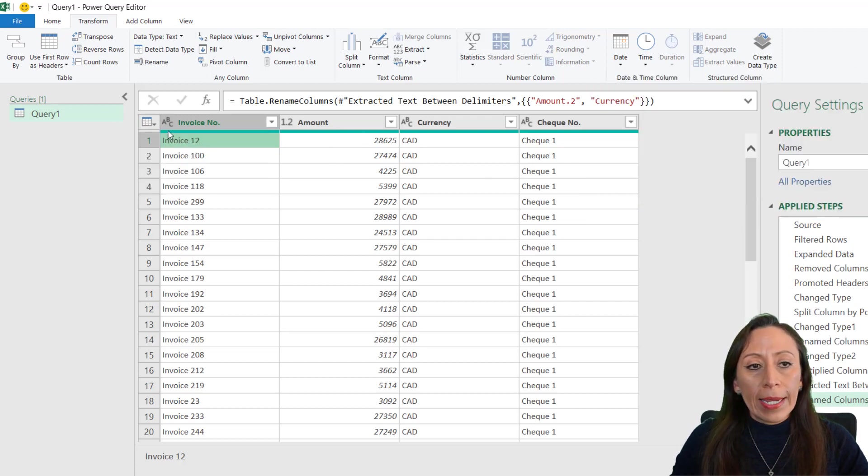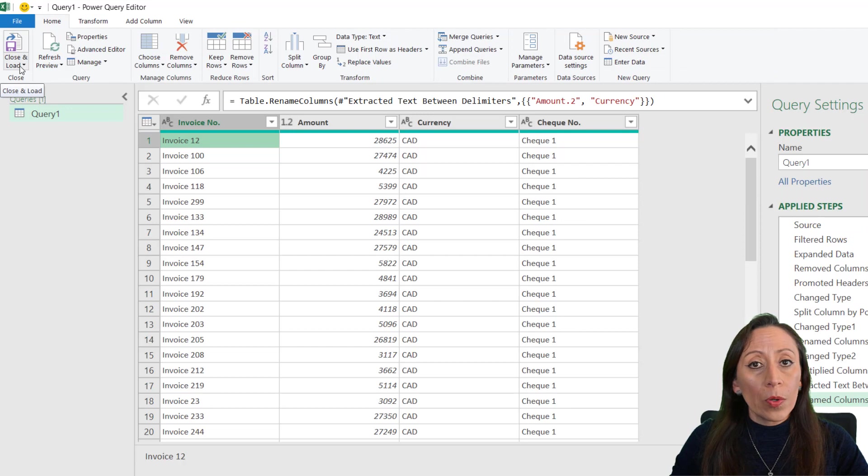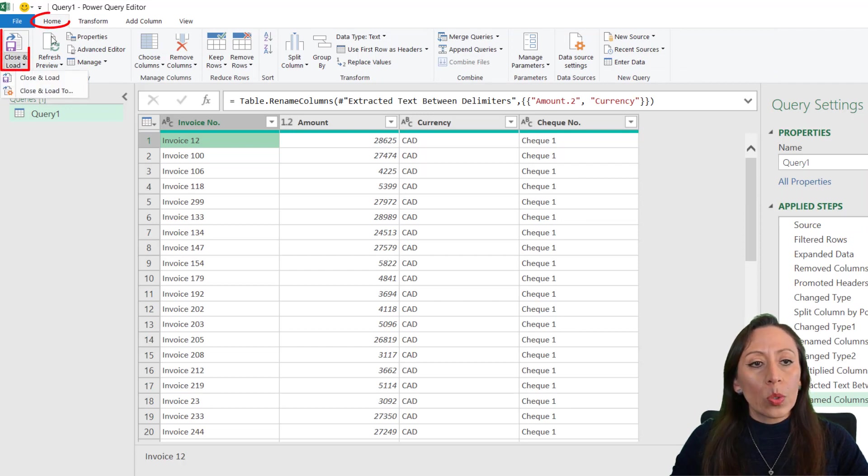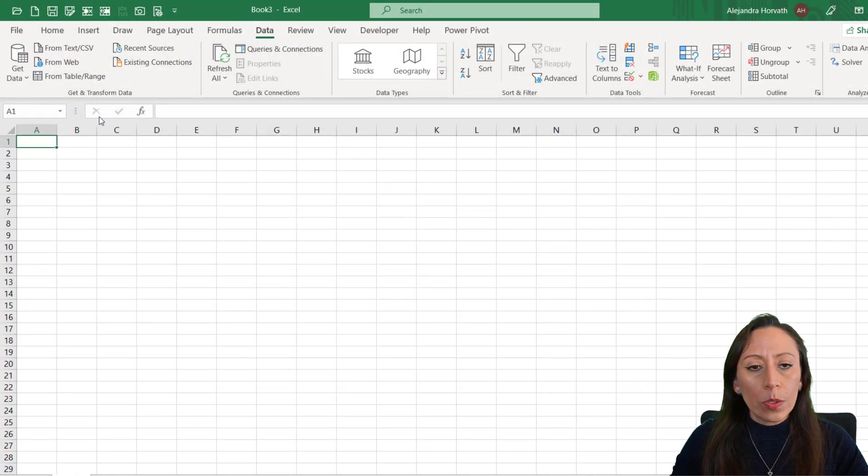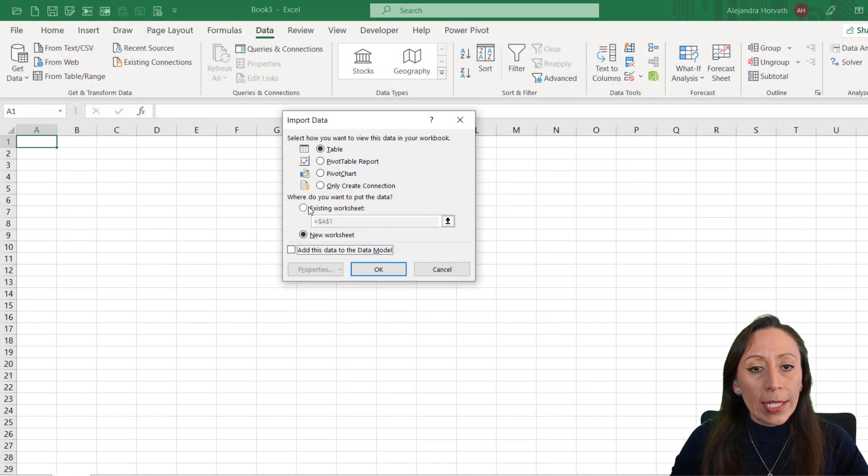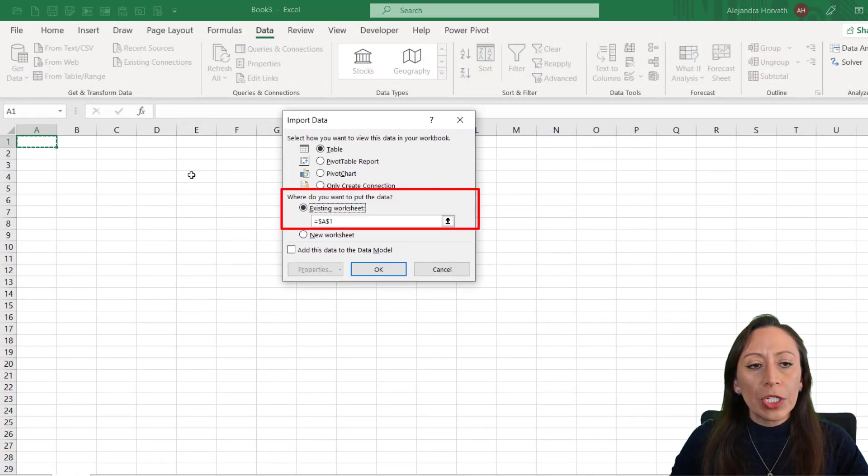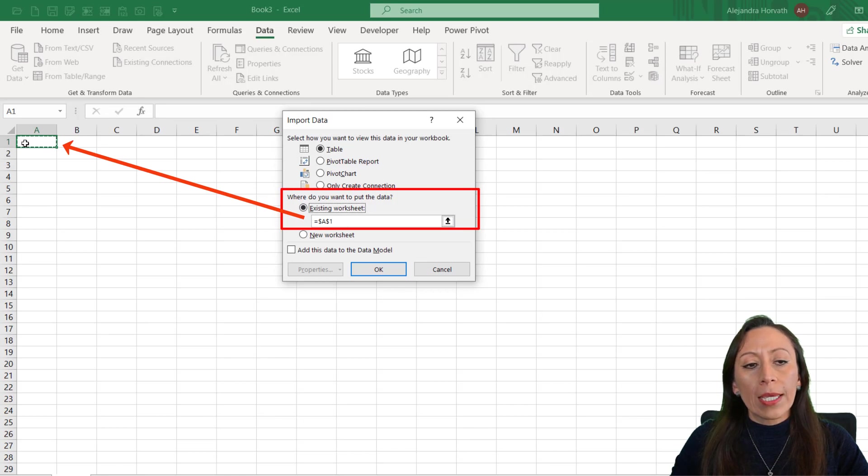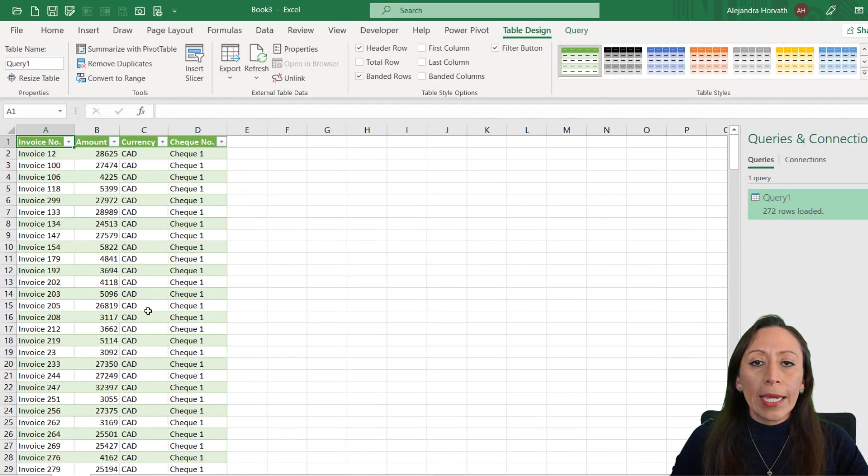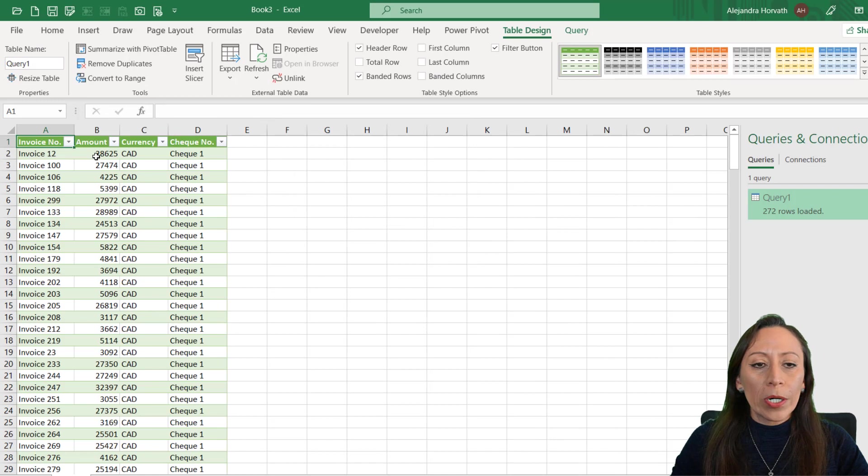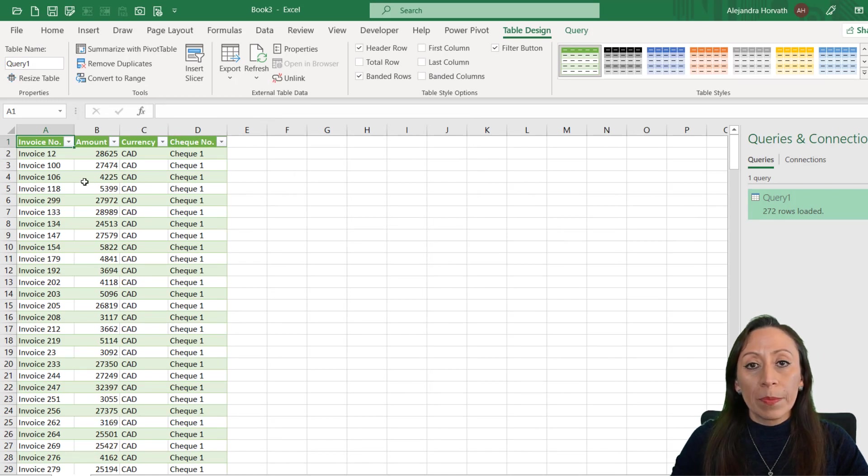Now we're here, ready to load this information into our workbook. And I go to Home tab, Close and Load, Close and Load To. I have only one table. I'm able to select Existing Worksheet, and I want the existing worksheet on cell A1, and I click OK. Here we have our table ready to work with.